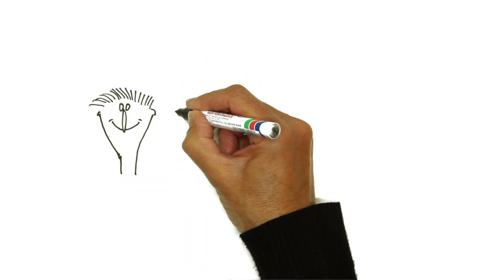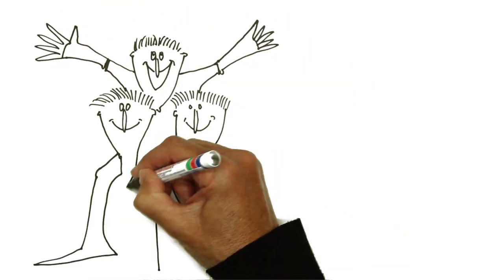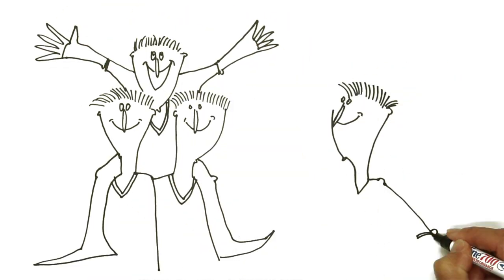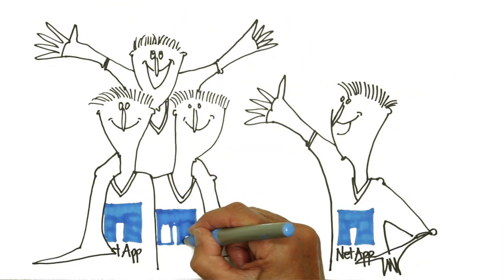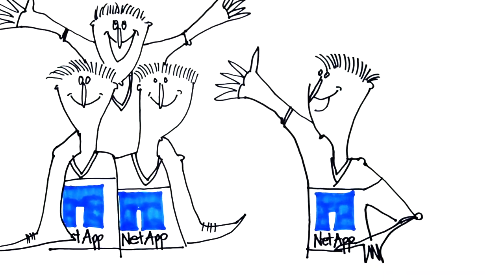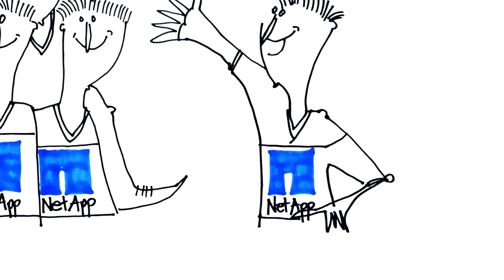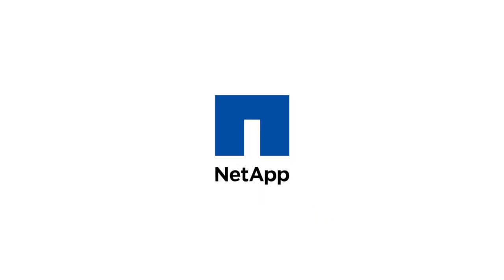As we enter this period of cloud-centric innovation, more and more organizations will realize NetApp is the team mate they can count on to help them be more successful by utilizing the power of the cloud.